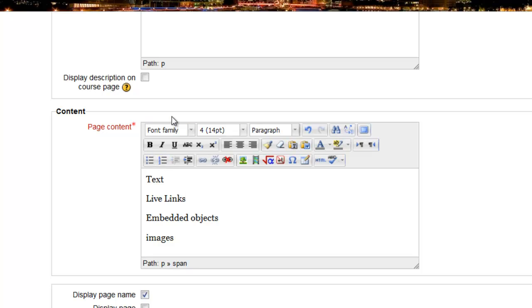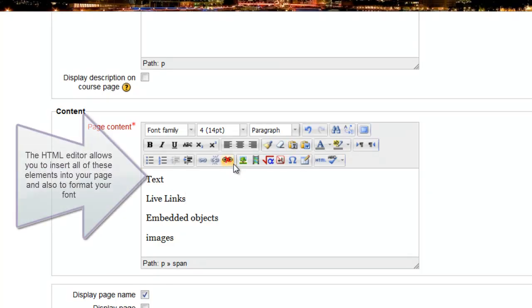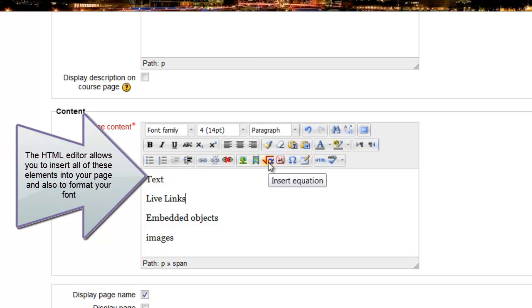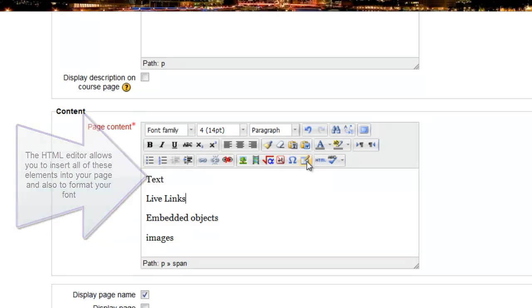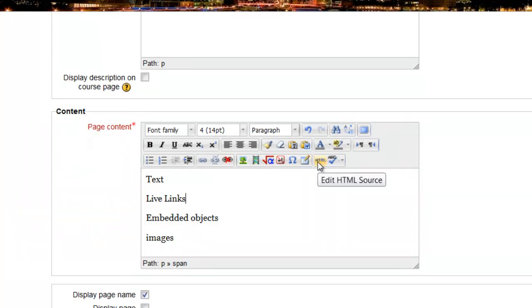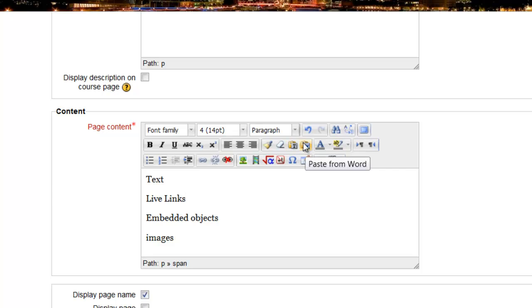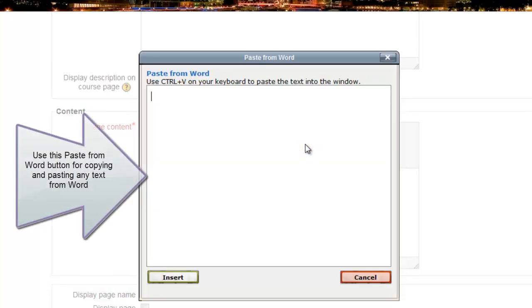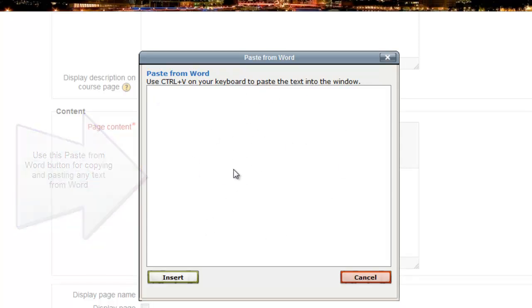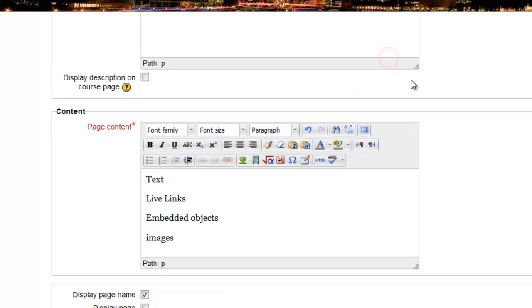You can see here on the HTML editor that you can insert links, images, video, math notations, HTML code, for example embed code for video. If you're copying and pasting from Word, you want to use this button right here. You would actually click that button and paste your content from Word in this box. That cleans up the code so that you're not causing code loading problems in the page.